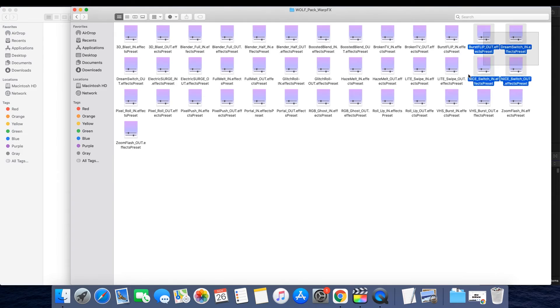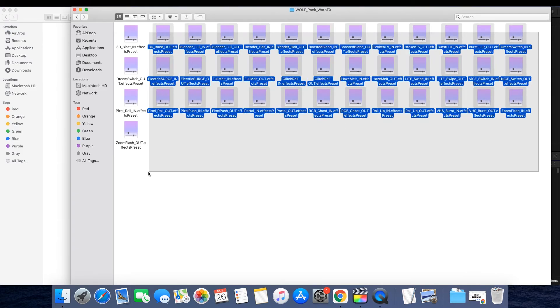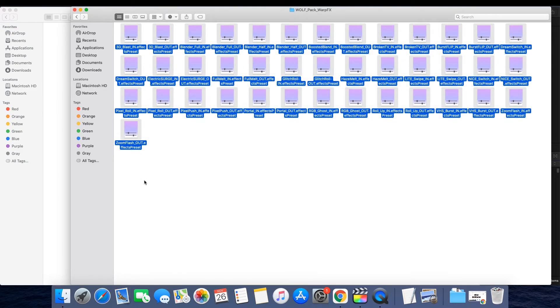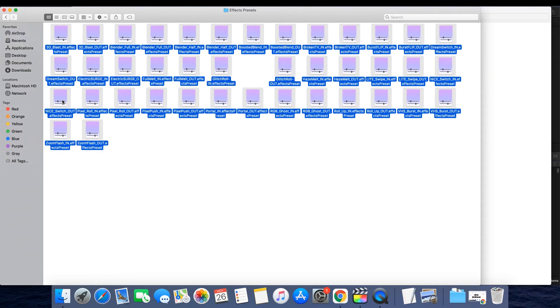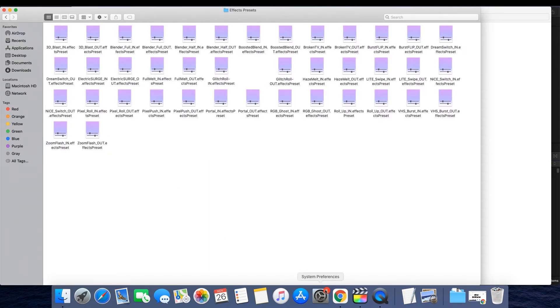Copy the presets that you just unzipped into this Effects Preset folder over here. I suggest copy and pasting in case you need to access the original files later on.